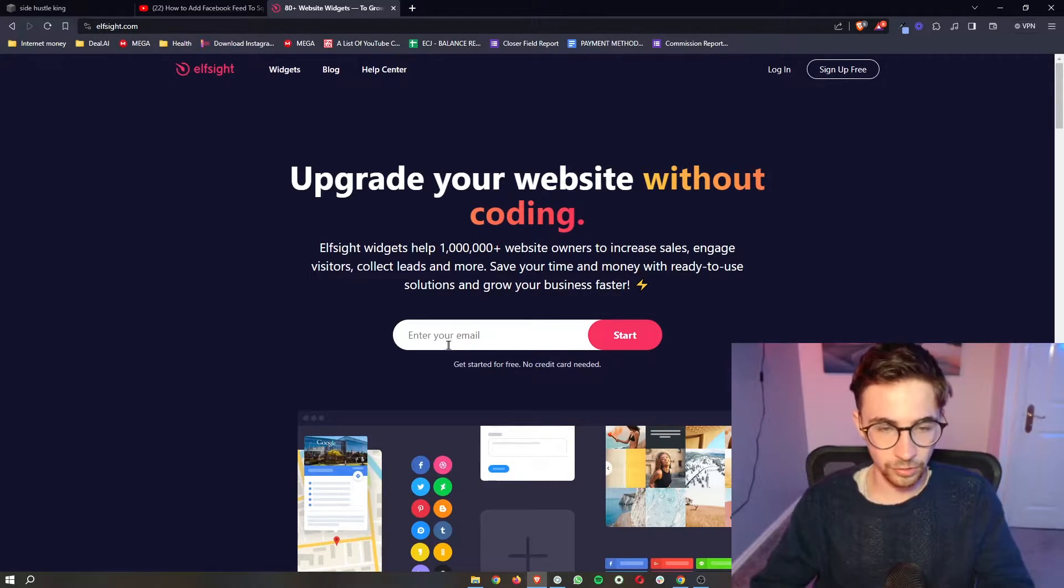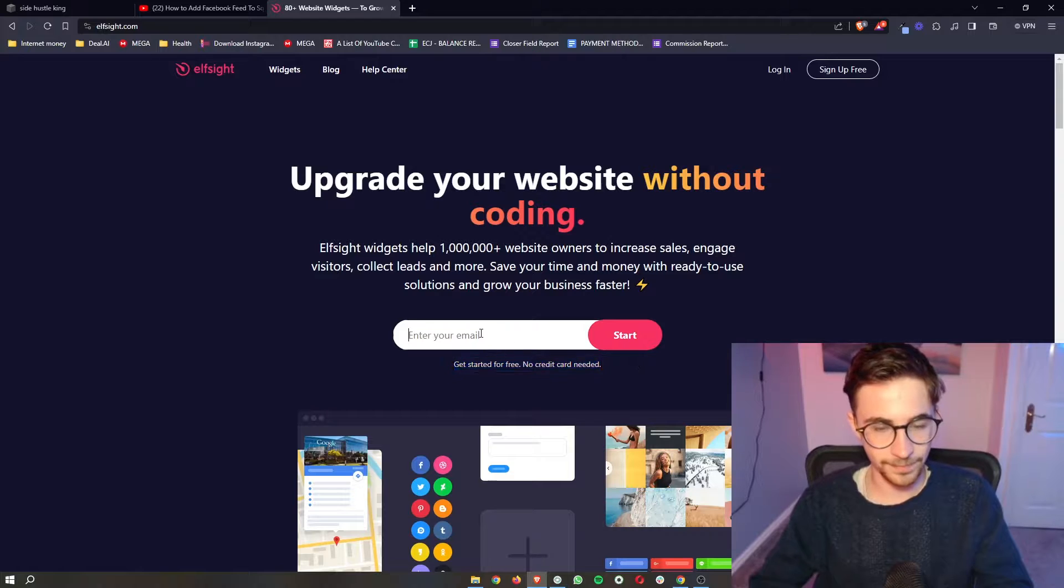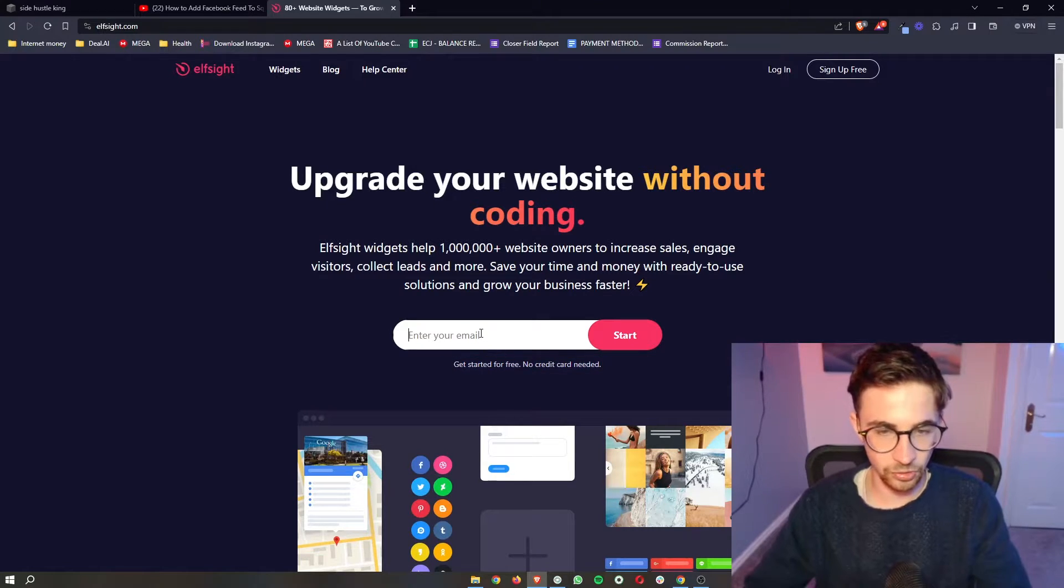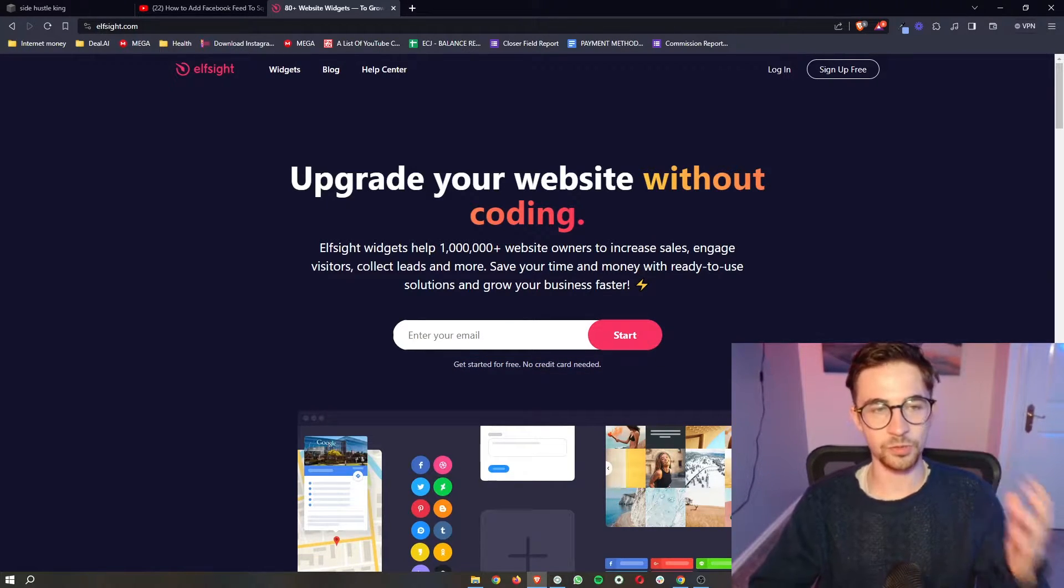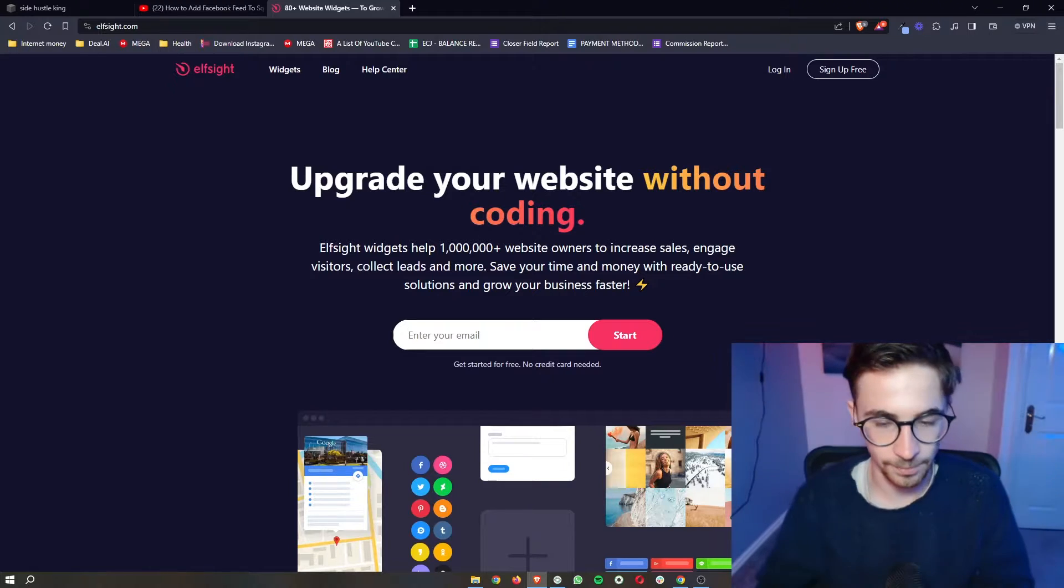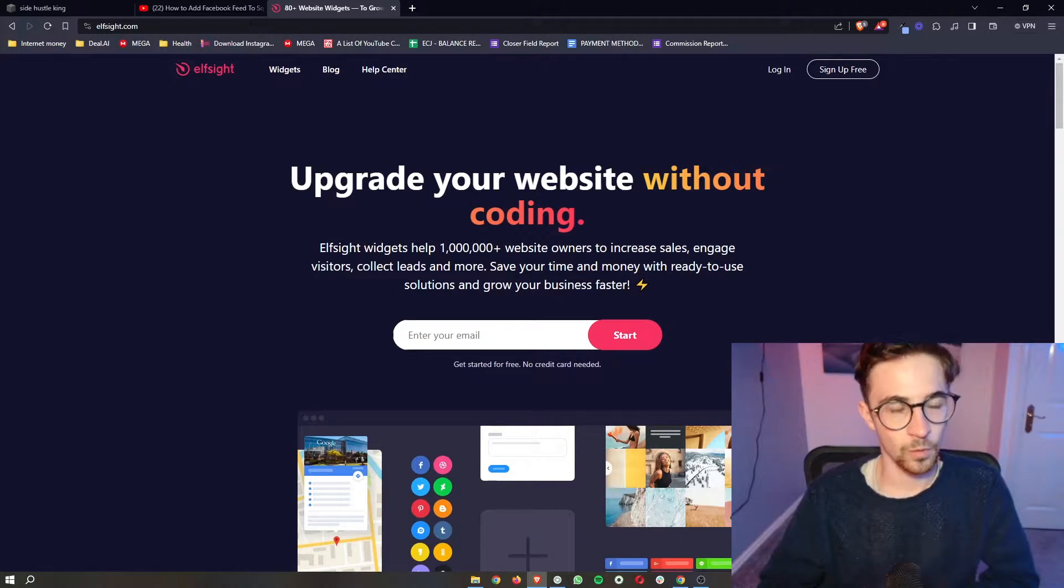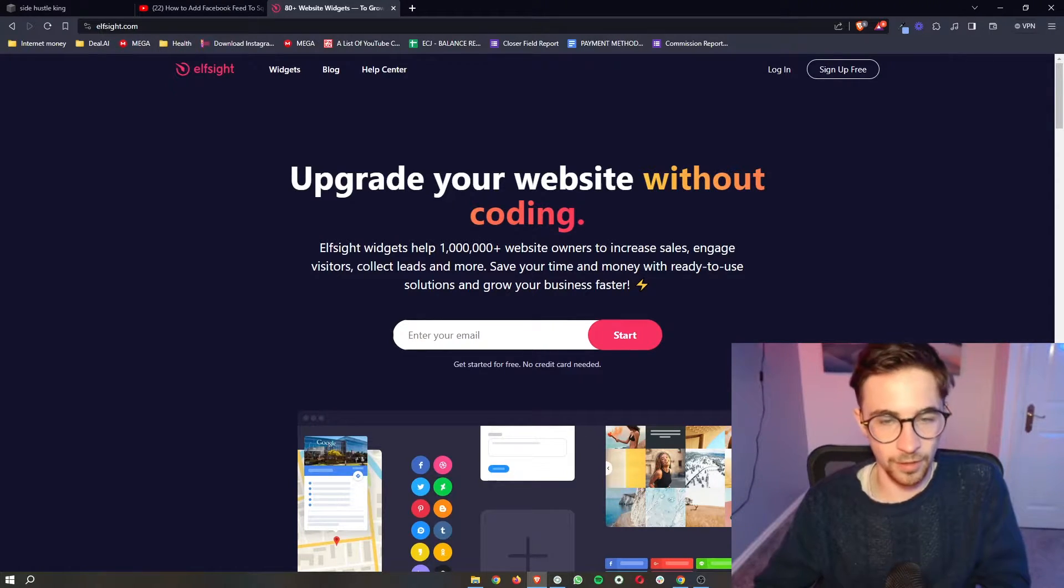All you need to do, because you can get started for free, is type in your email right here, click on start, and then you can sign up for your Elfsight account. Once that is done, once you have signed up for Elfsight, all we need to do is click on widgets right here at the top.